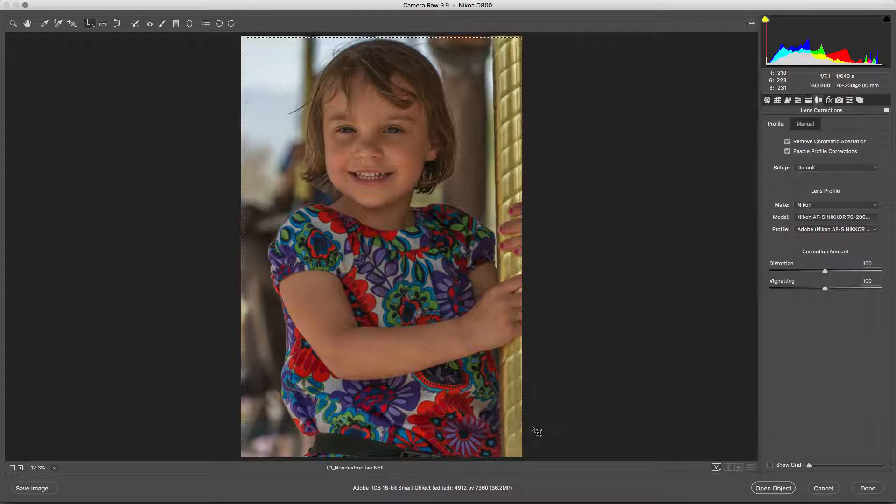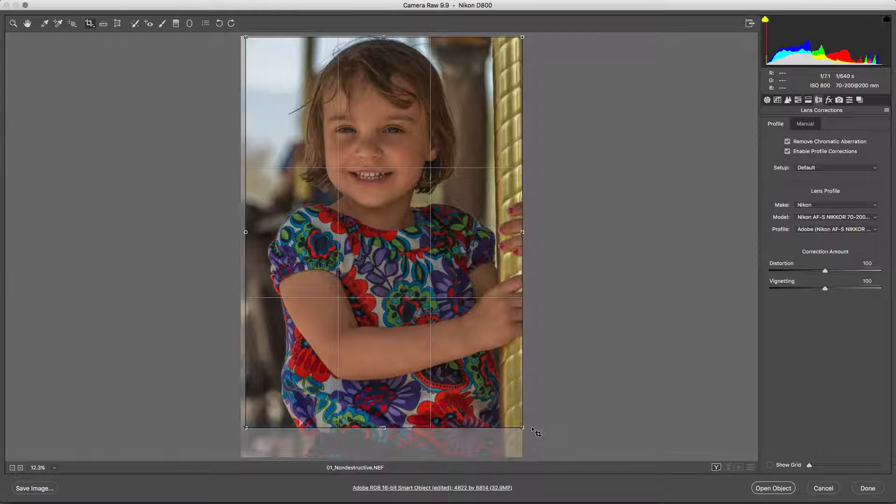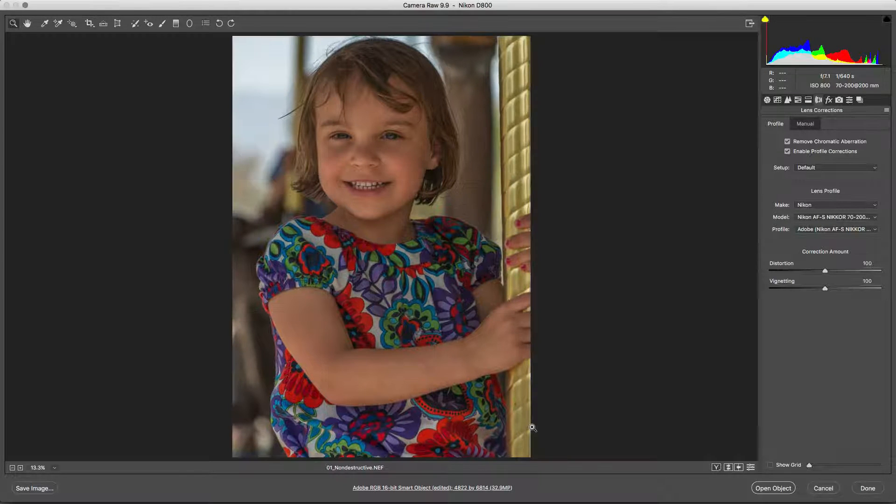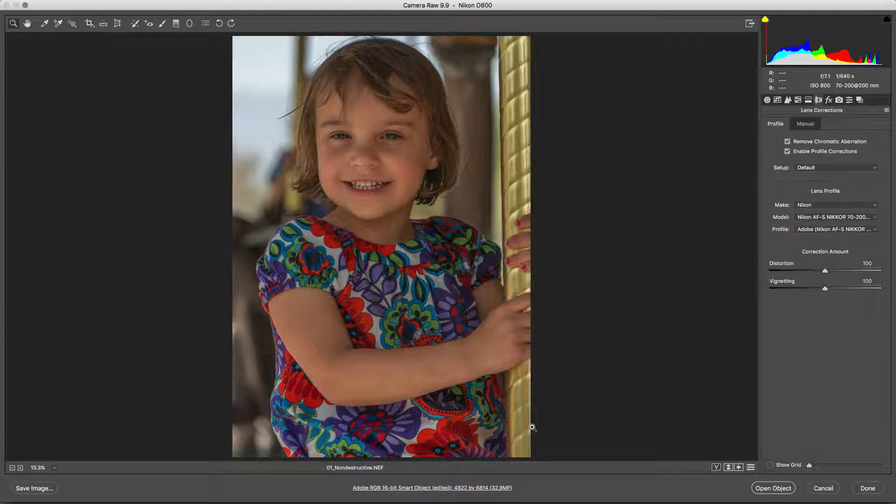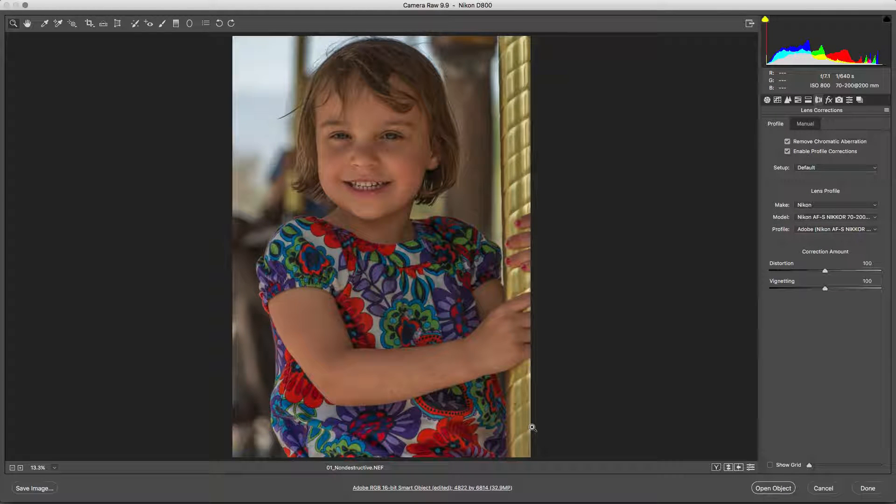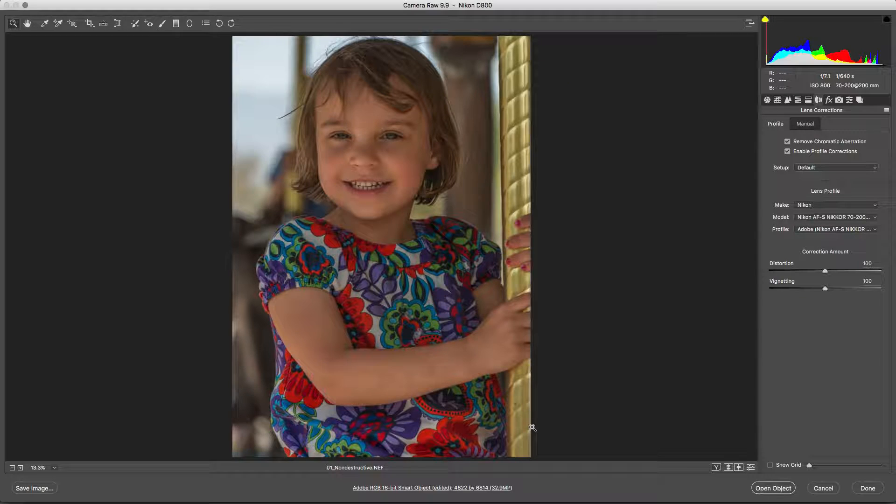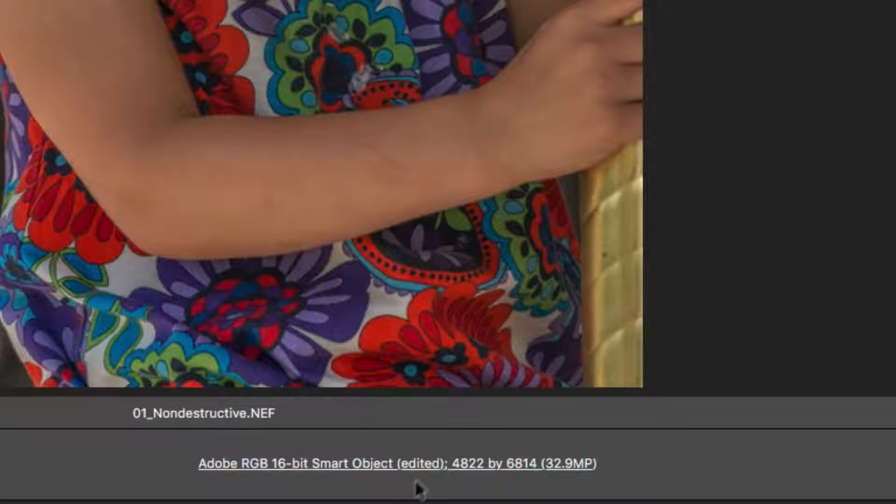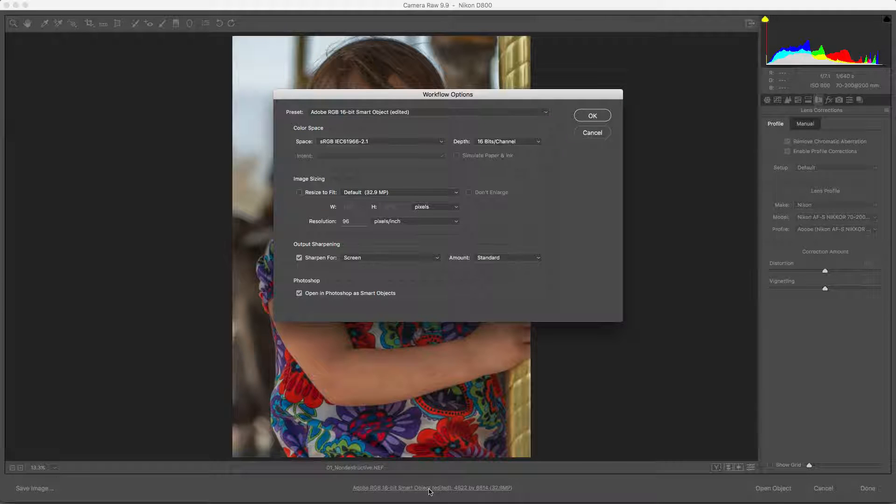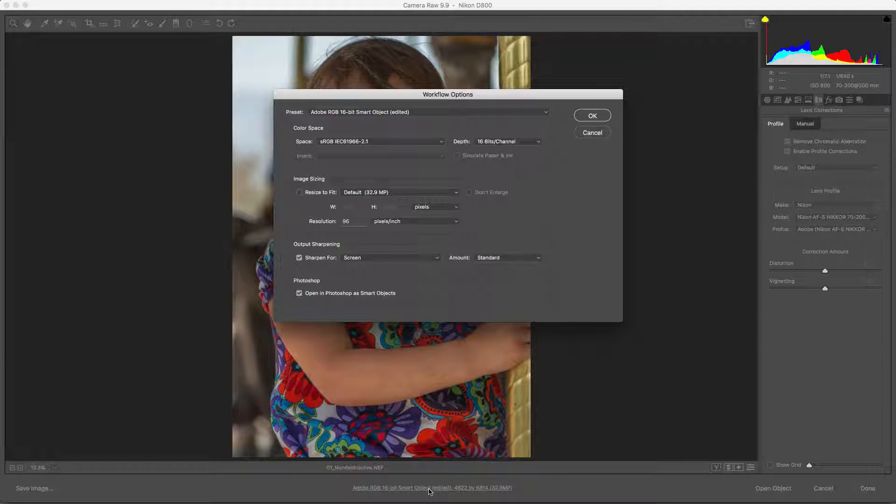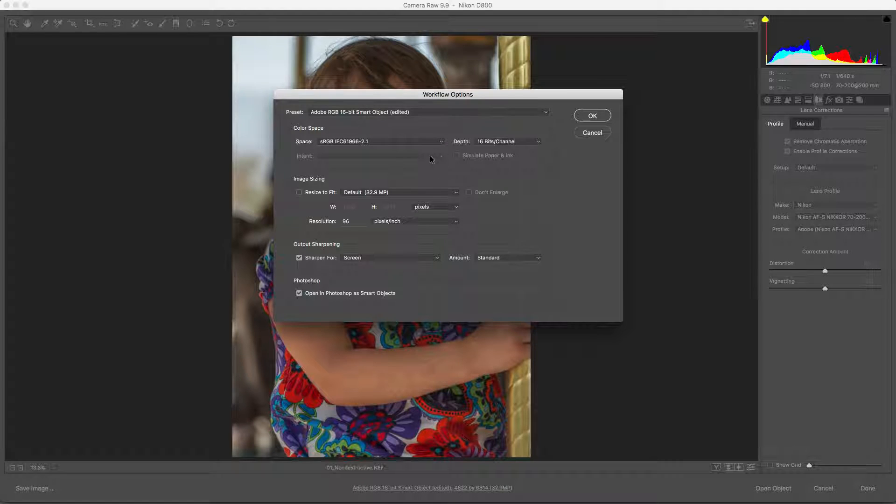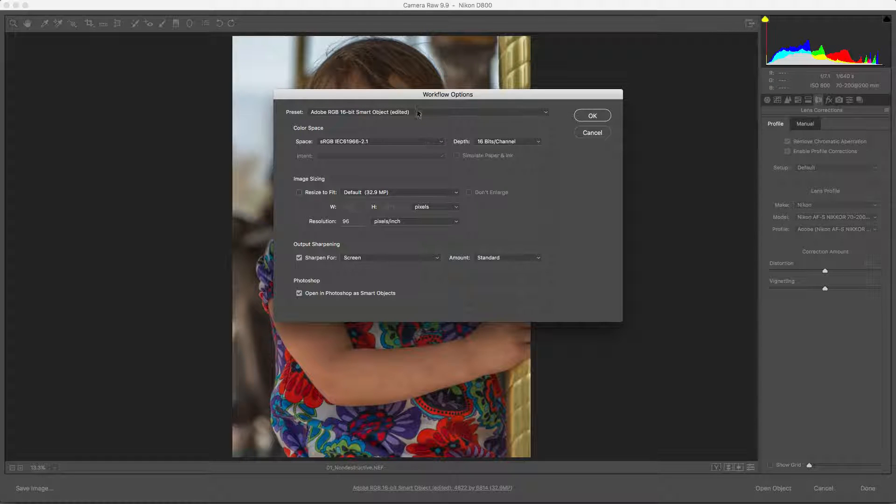Now, the image is ready. We need to check the workflow options. To do this, click the hyperlink text at the bottom of the window. Make sure the choice to Open in Photoshop as a Smart Object is checked.